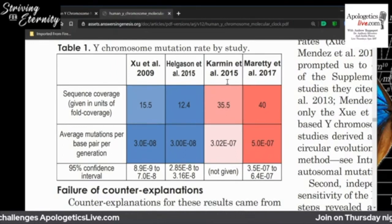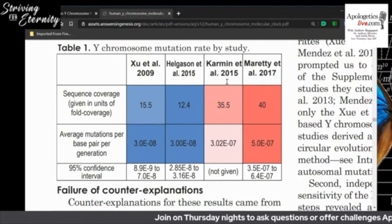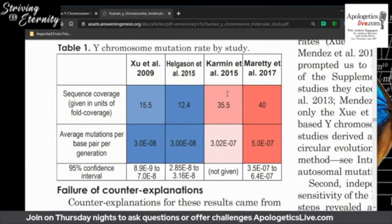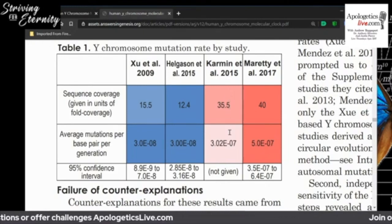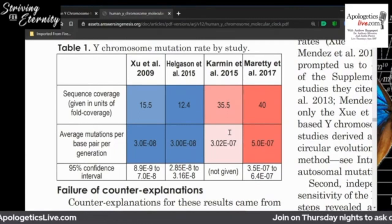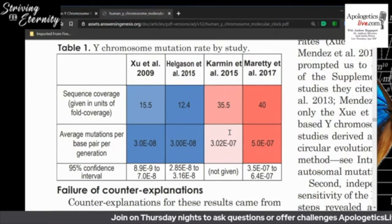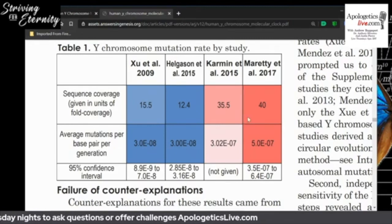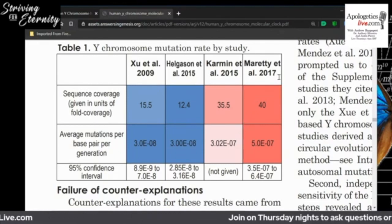The other study had about 31 father-son or brother-brother pairs with high coverage — high-quality DNA sequencing — and they found a rate that was ten times faster. This is the paper where they literally say in the methods: 'We found a rate that was too high, so we created a filter to pull out data that didn't match evolution.' And I'm surprised they actually admitted that.